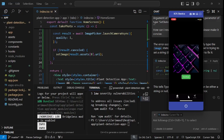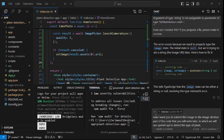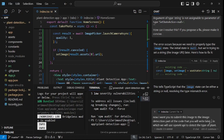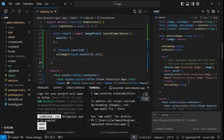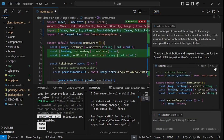The next step is to create the backend functionality for analyzing the image. I want to pass this image to the next module of code, so I need a submit button. I'm going to say: now I want you to submit this image to the image detection module of the code that you will write later, in which we will use the OpenAI API to detect the type of plant. I also added a line to create a submit button. Let's apply it and accept.